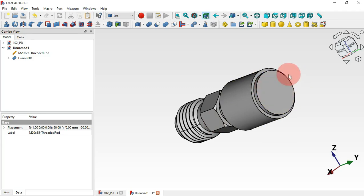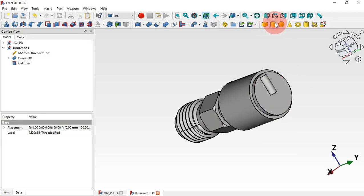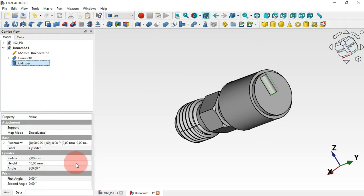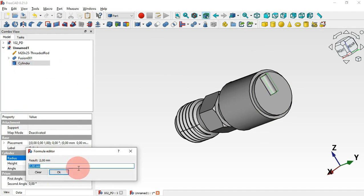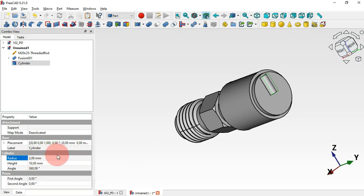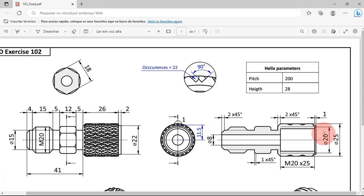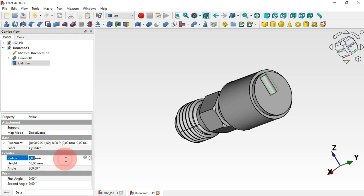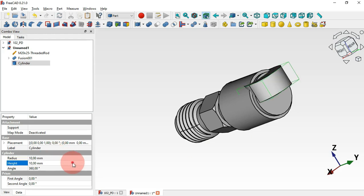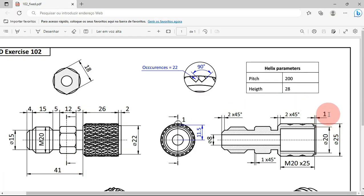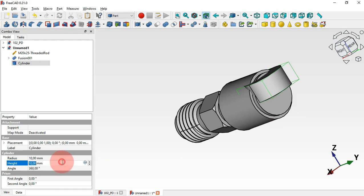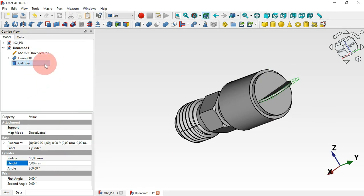Next let's create a cylinder here to form a hole. Click the Cylinder primitive and change the parameters: the radius will be half of 20, so set 10mm, and the height will be 1 millimeter. Then attach the cylinder to this face.